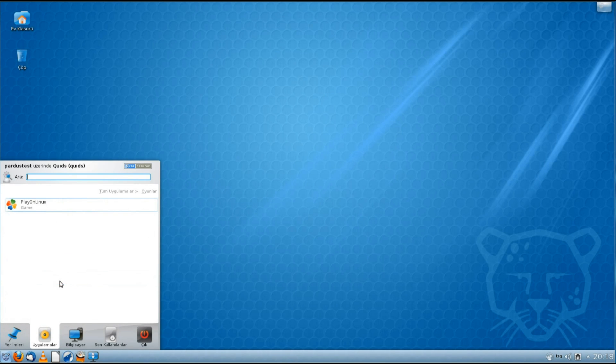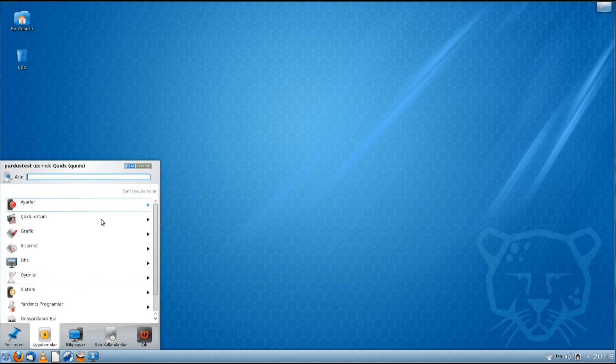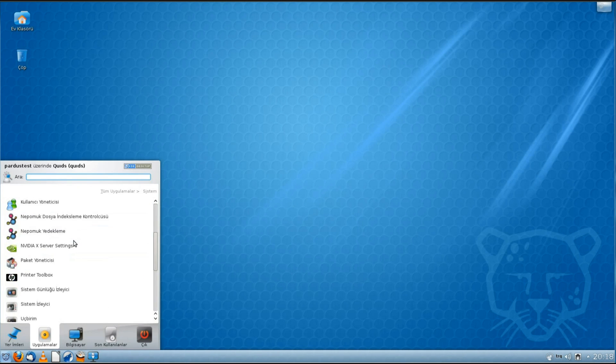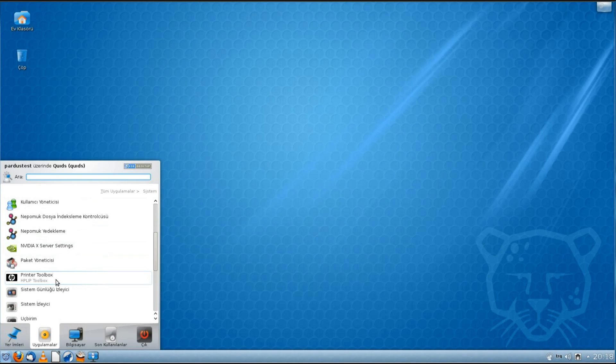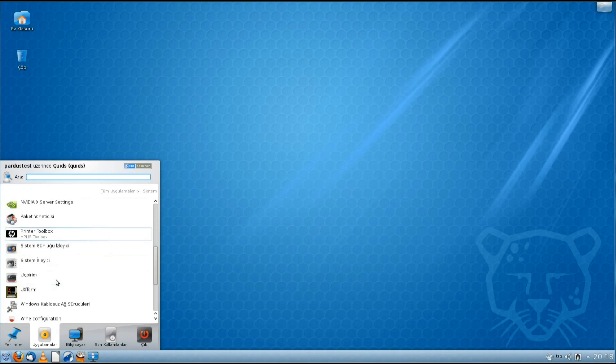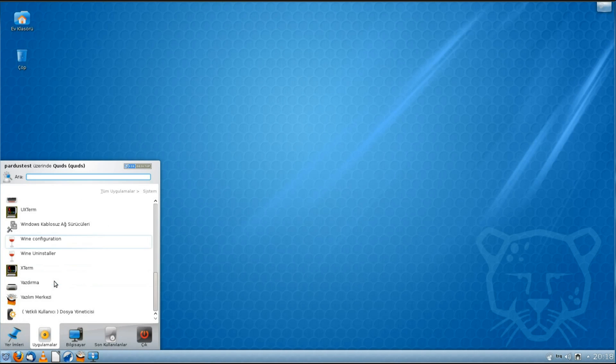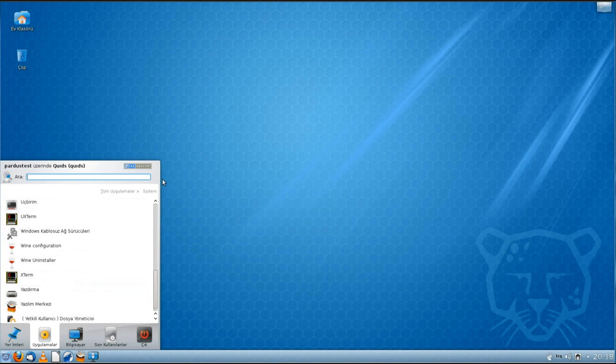What's this one? Ah, right, PlayOnLinux. It's got PlayOnLinux and Wine pre-installed. Some system utilities. Nothing that special here, I've only got this HP printer toolbox. Wine configuration. We've got Ubuntu Software Center and Synaptic under this system.